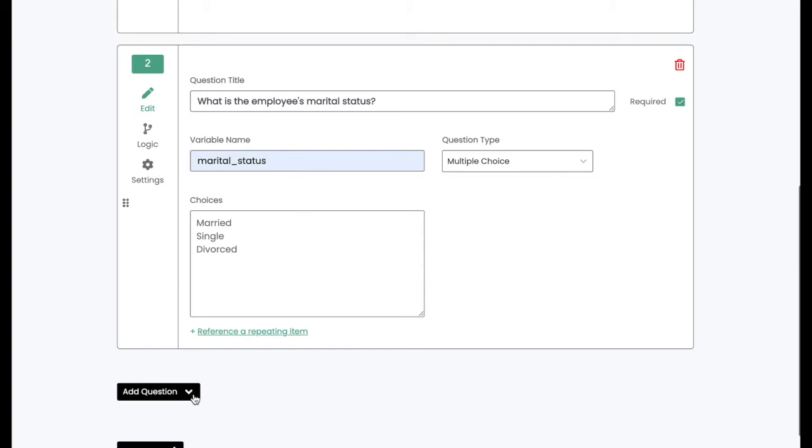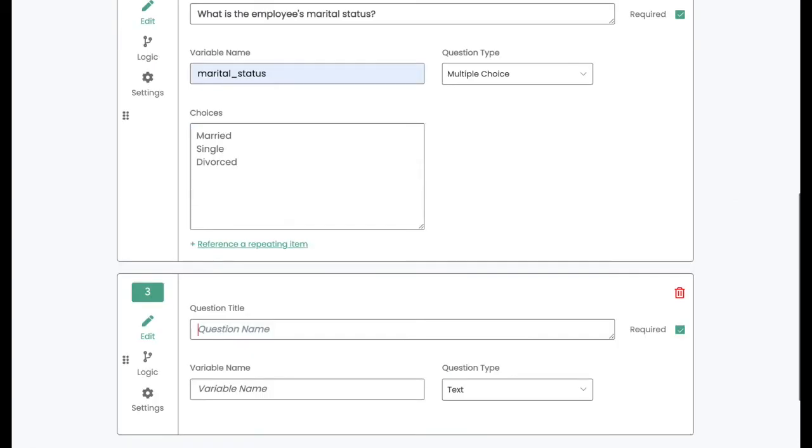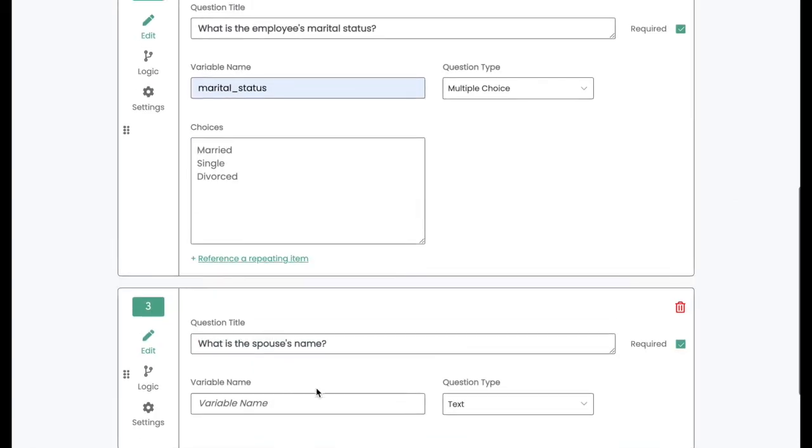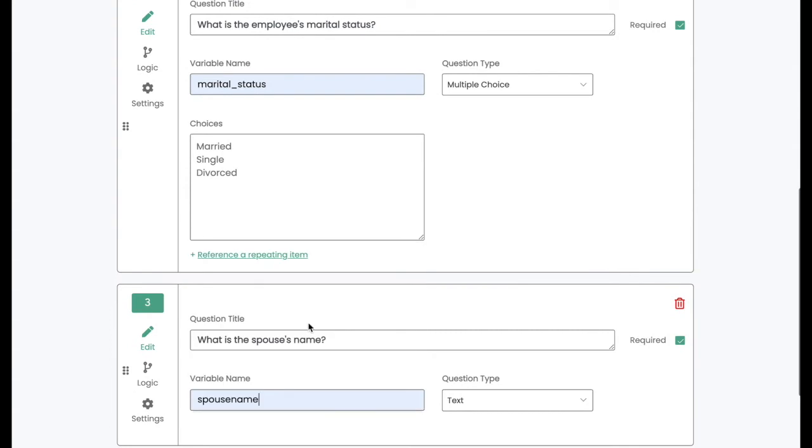you can add logic to what clauses and phrases and calculations are actually displayed inside of the documents. So let's start with some question logic.